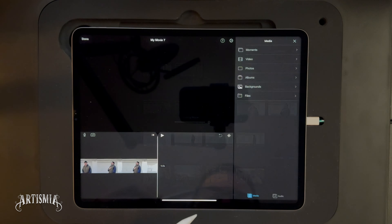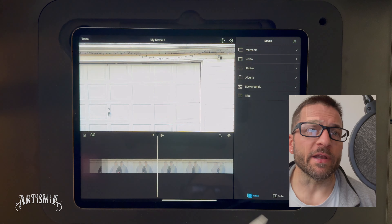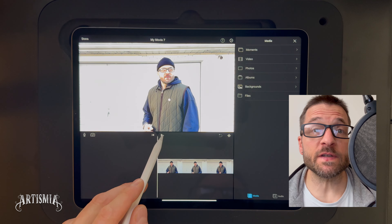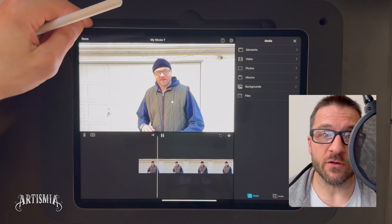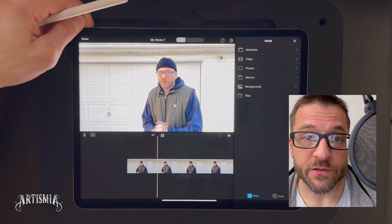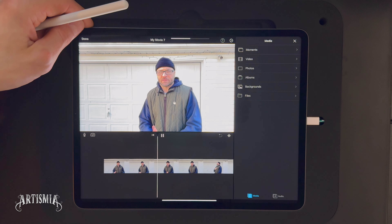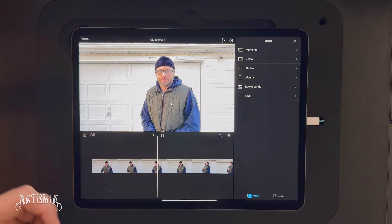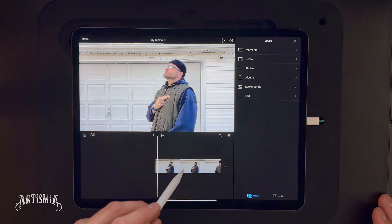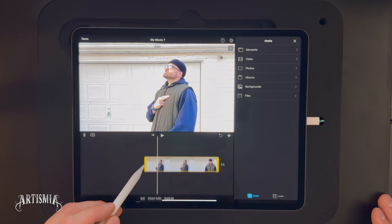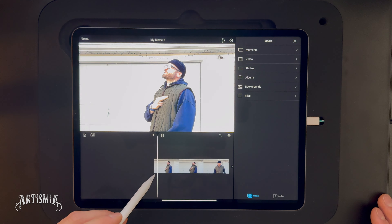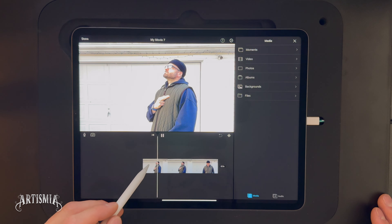Step 2. Import the video into a video app like iMovie, LumaFusion, or Final Cut Pro, whichever you have available. Since iMovie is free on an iPad, I'll be using that in this video tutorial. Trim the video to just a few seconds prior to the point that you would like to apply the special effect.